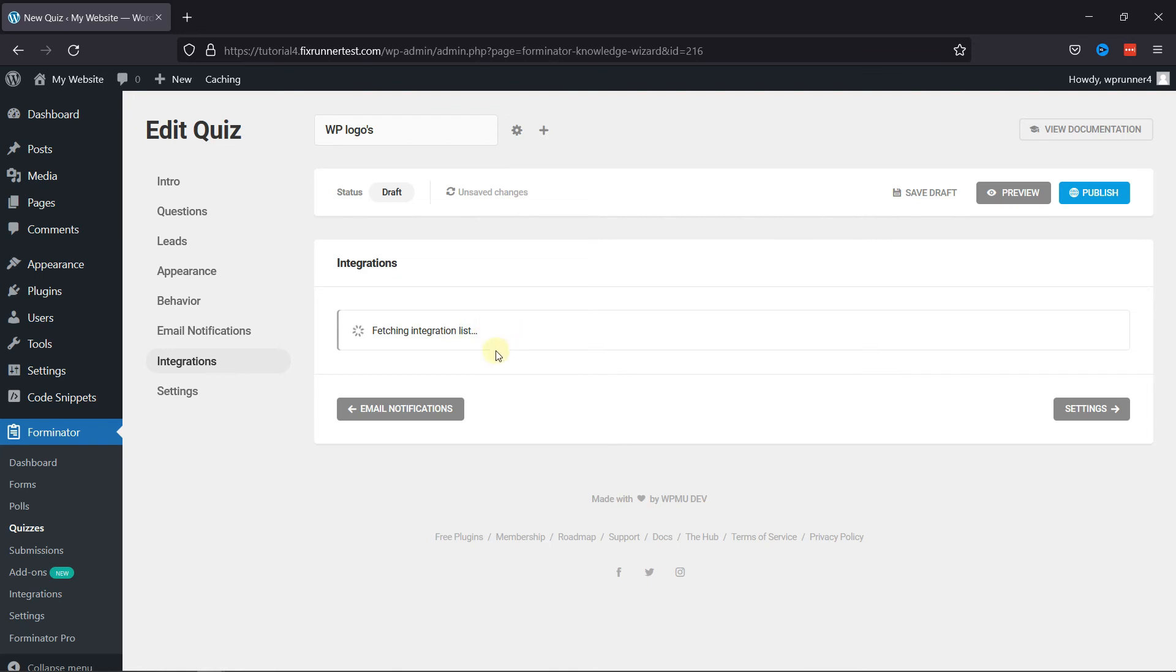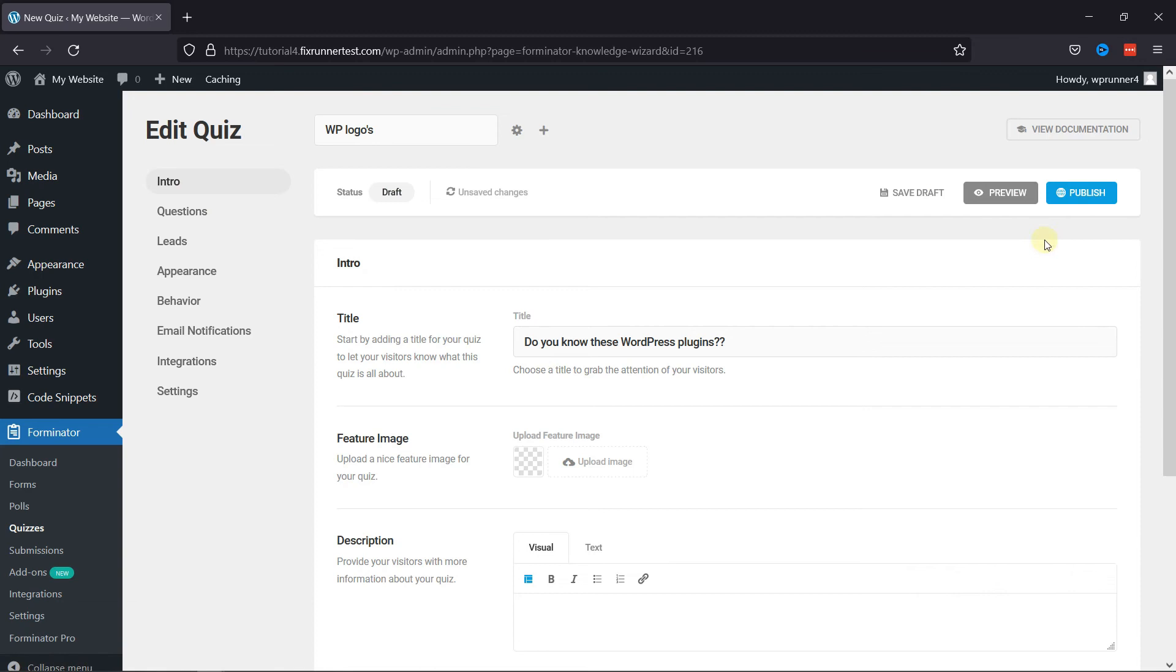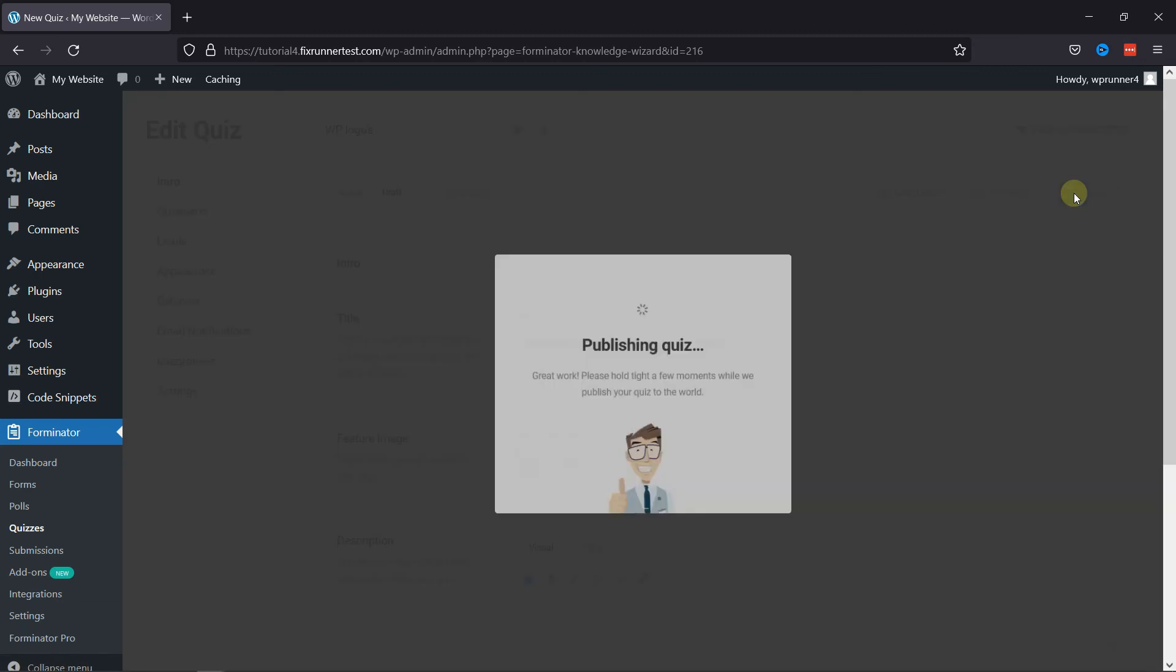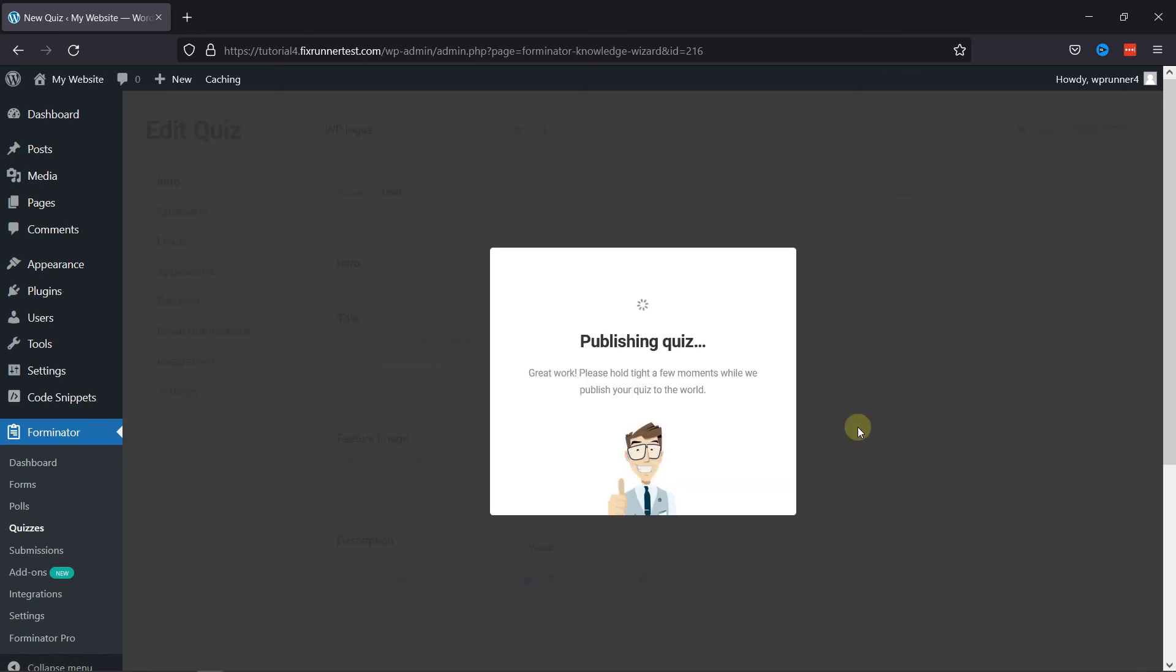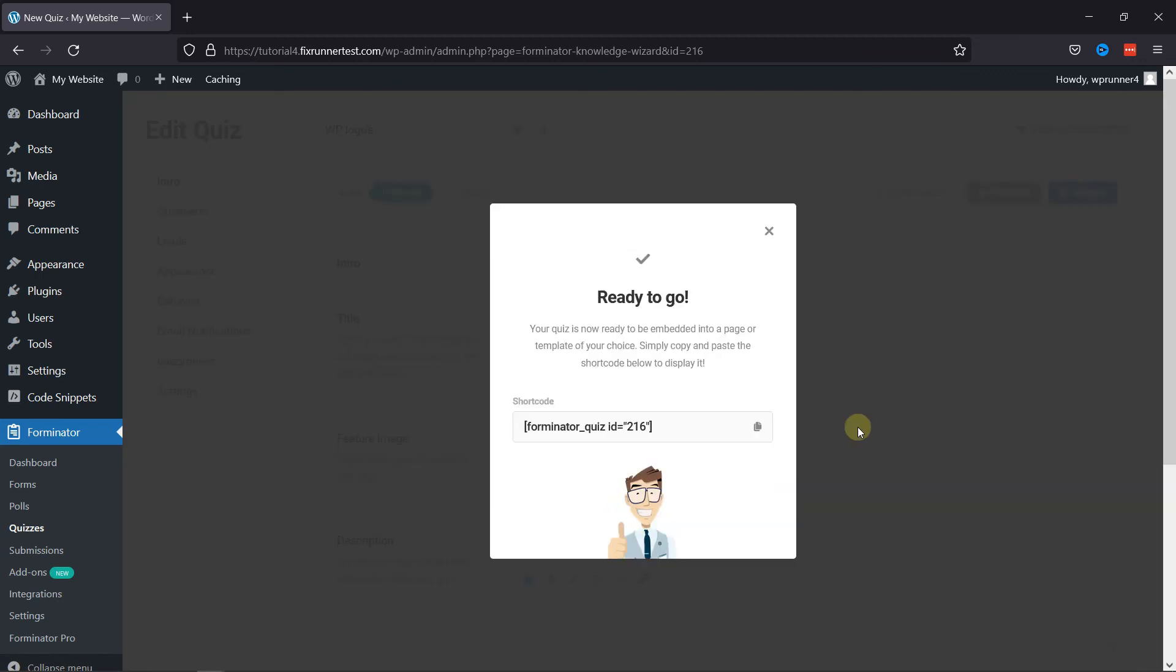Once everything is done, it's now time to publish the quiz. To do so, simply click on Publish. And you can see the shortcode has been generated here.